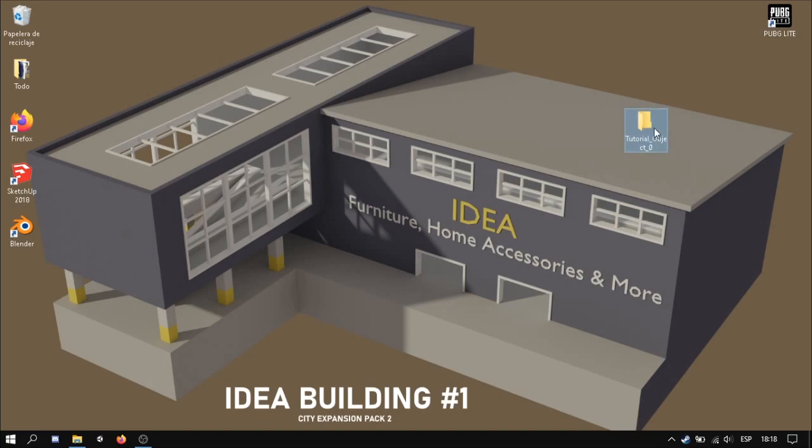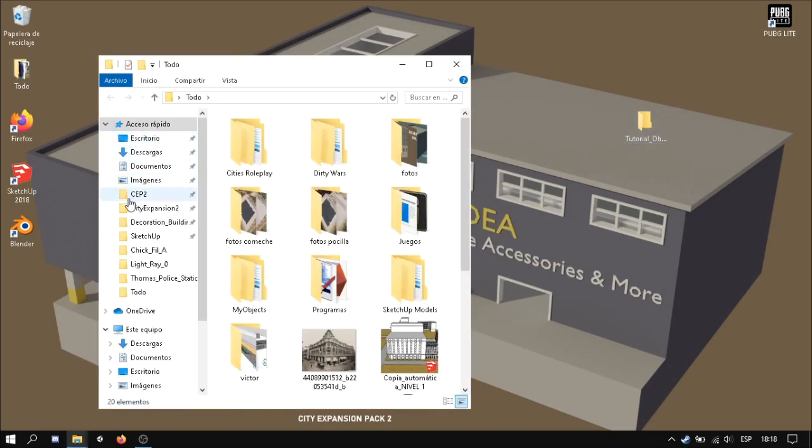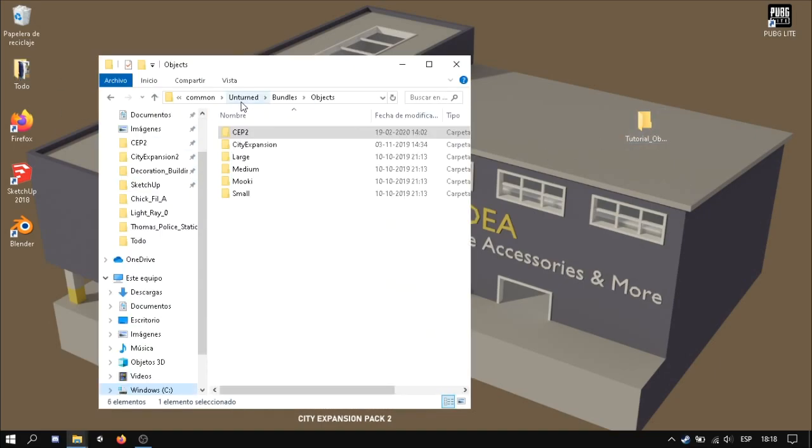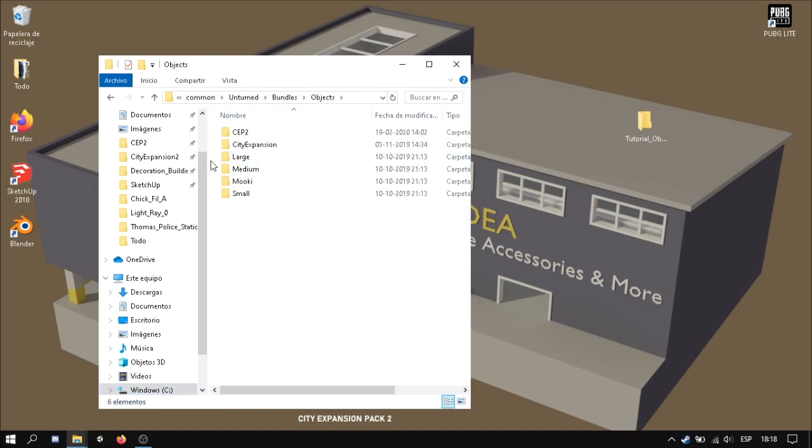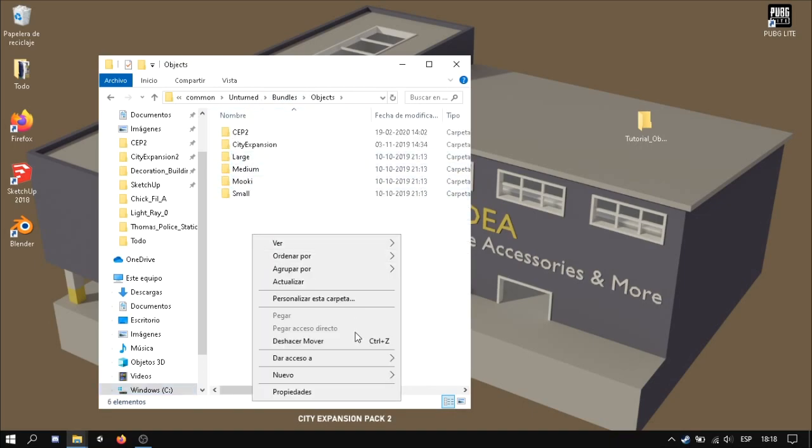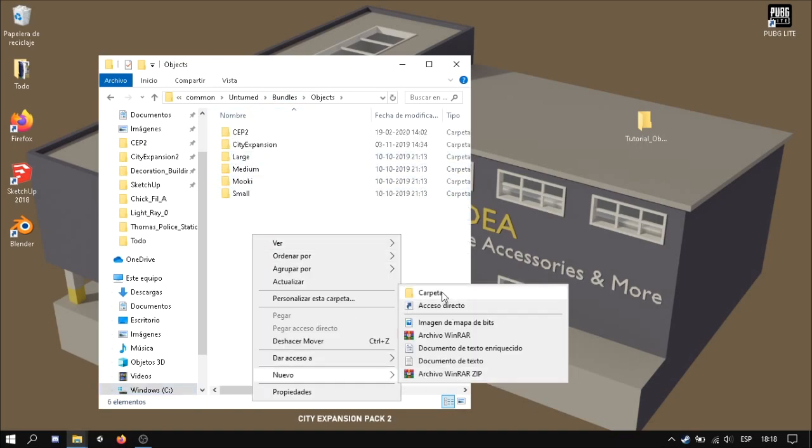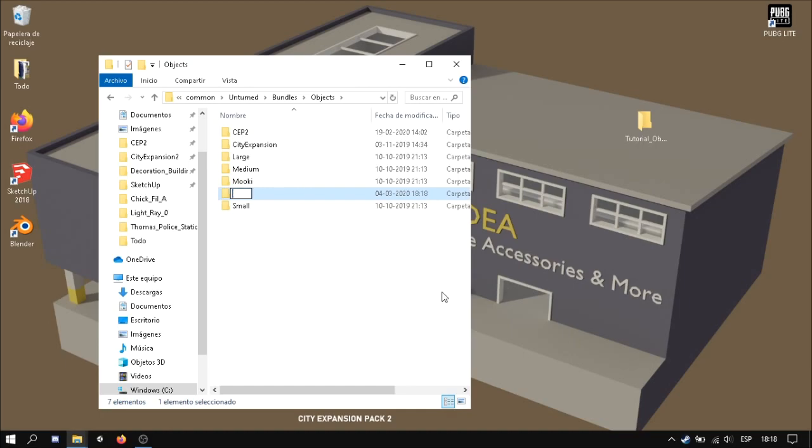We just need to put the file into bundles objects and we just need to create a file with our mods.